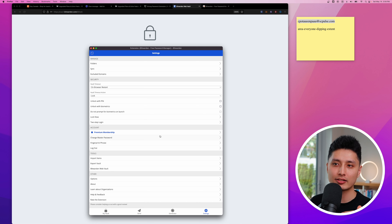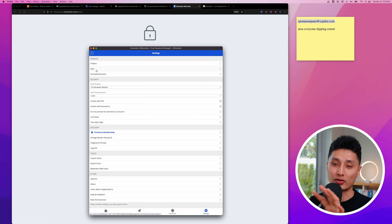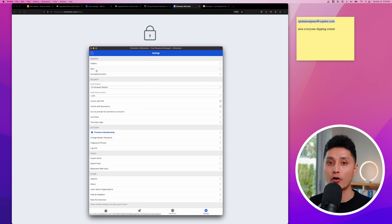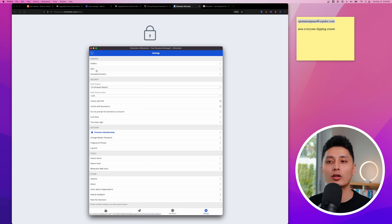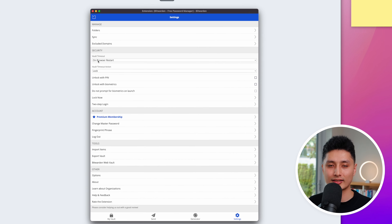Now let's go through Settings. 'Sync' is useful on mobile — if you saved a password on your browser and want to use it on your phone, it may not be synced yet, so manually click sync to grab the newly created password on your mobile device.